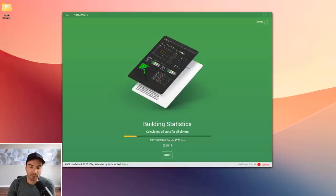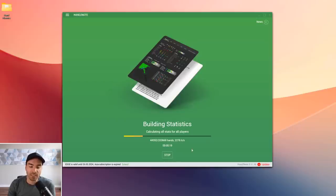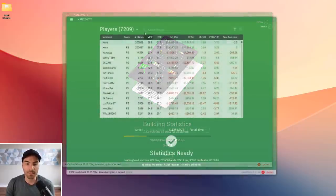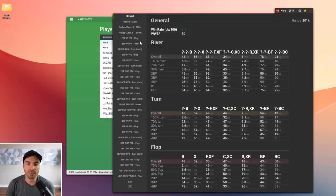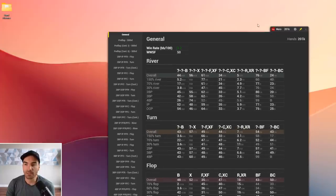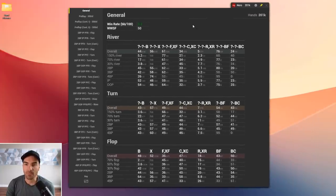With about 200,000 hands, this will take a little under 100 seconds — less than a minute and a half to have all the stats populated. Fast forwarding: it's done. It took about a minute and a half total, and now all I have to do is double-click on the hero and my stat checker will pop up.